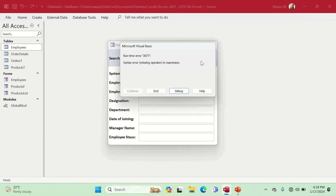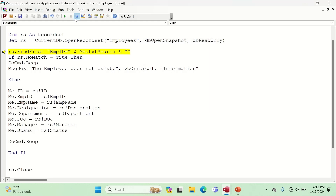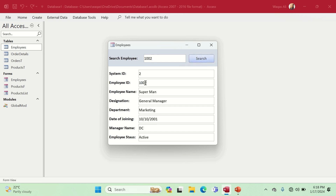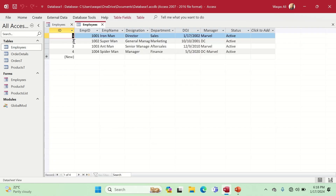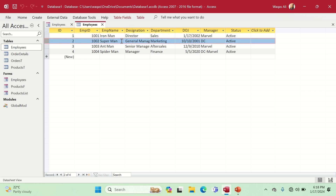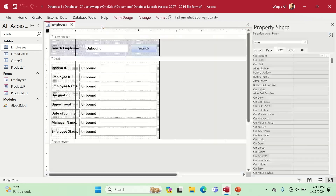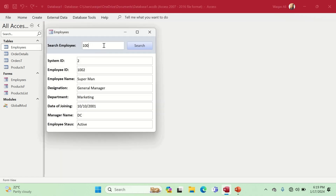We click Search and get an error because the search box is empty — we'll address that shortly. Let's first test with a valid ID: employee 1002. After clicking Search, the form populates with Superman, General Manager, Marketing, date 10/10/2001, DCM, Active. We verify against the Employees table — 1002 is indeed Superman. Testing 1004 returns Spider-Man. The lookup is working correctly.